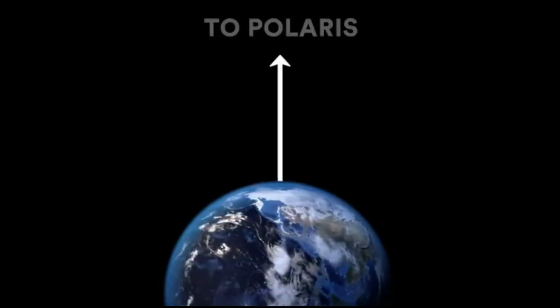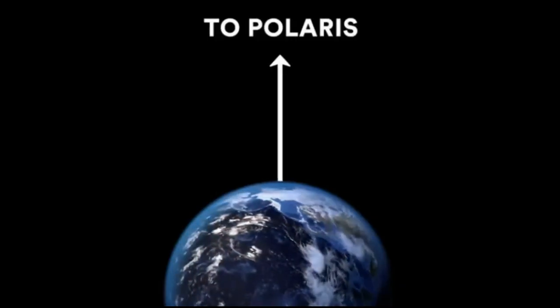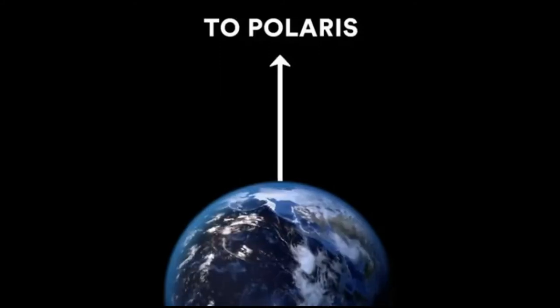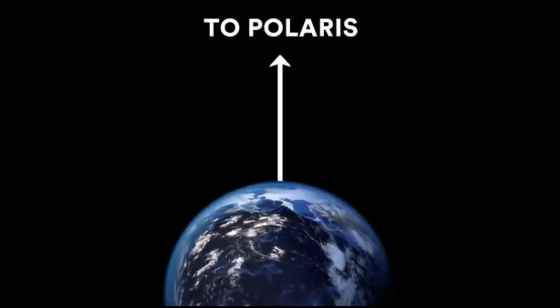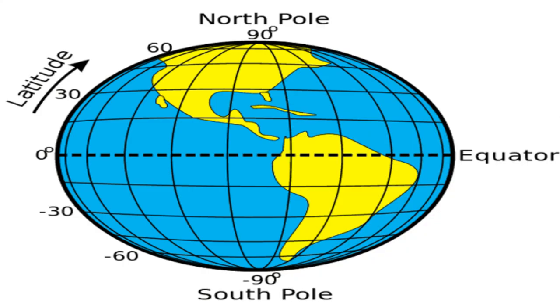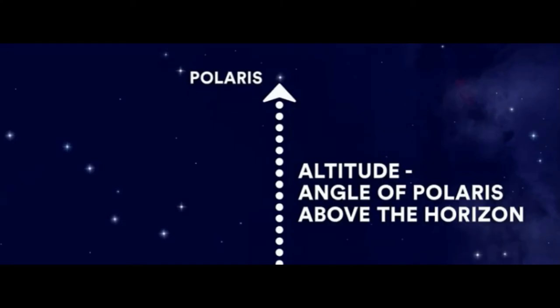Since Polaris, our pole star, is located above the North Pole, Polaris tells us the latitude of Earth. To do this, we simply need to measure the altitude or the angle of Polaris above the horizon in the night sky.